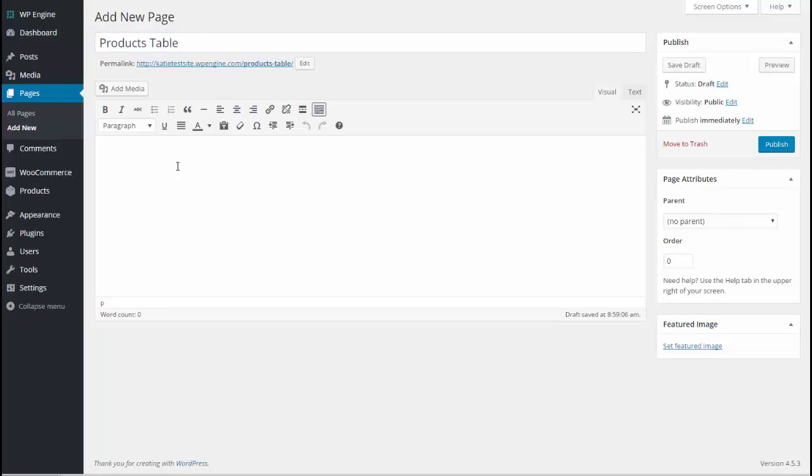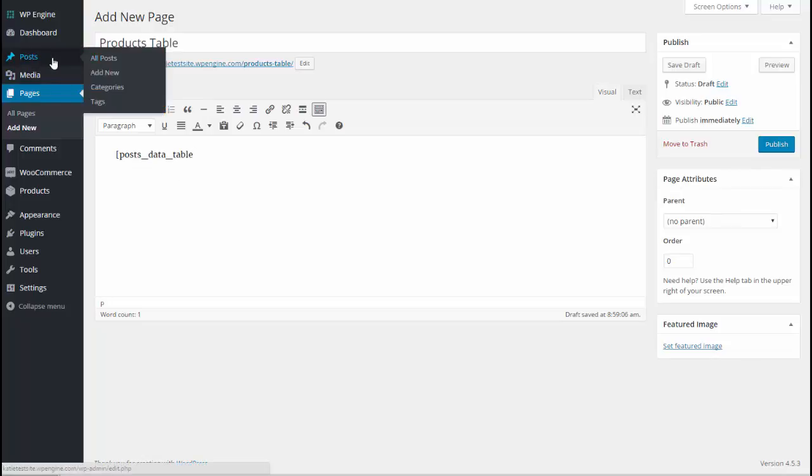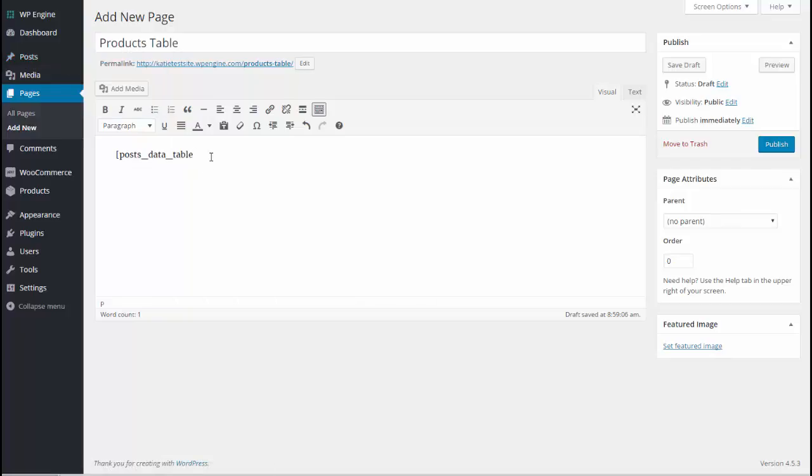Now we're going to enter the Post Table Pro shortcode which will display our products in a table. I'll keep it simple at first and then later in the tutorial we'll go through the more advanced options. We've got posts underscore data underscore table. That will create a table listing our standard WordPress posts like your blog posts. That's not what we want for this. We want to display WooCommerce products.